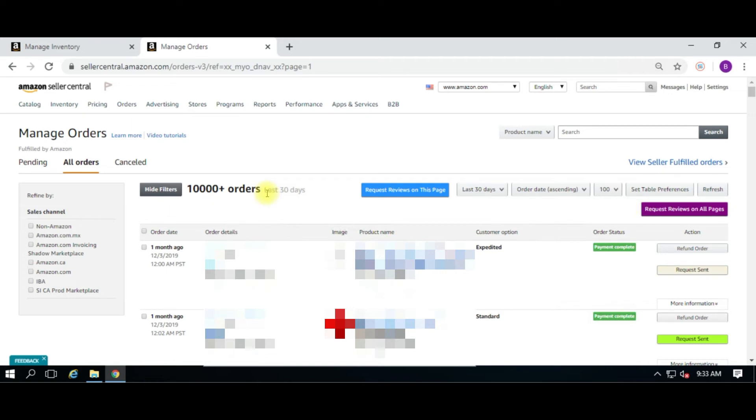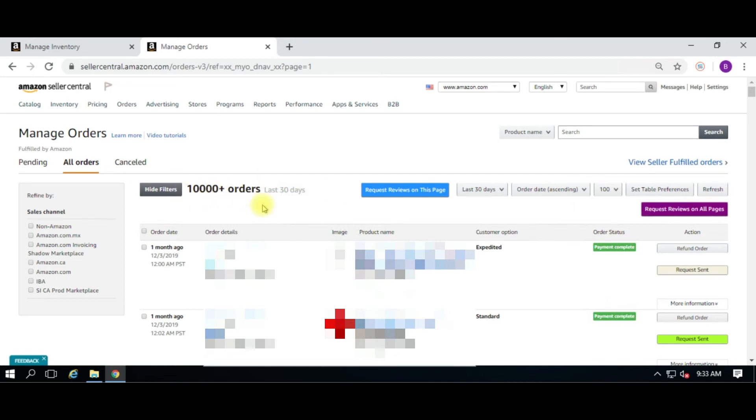There's three different ways you can request a review. You can do it manually order by order, which is right here. You can do it by everything based upon the page, which is the blue one right here. And you can do it on all pages, which is up to 10,000 orders, but again I would recommend less than that.